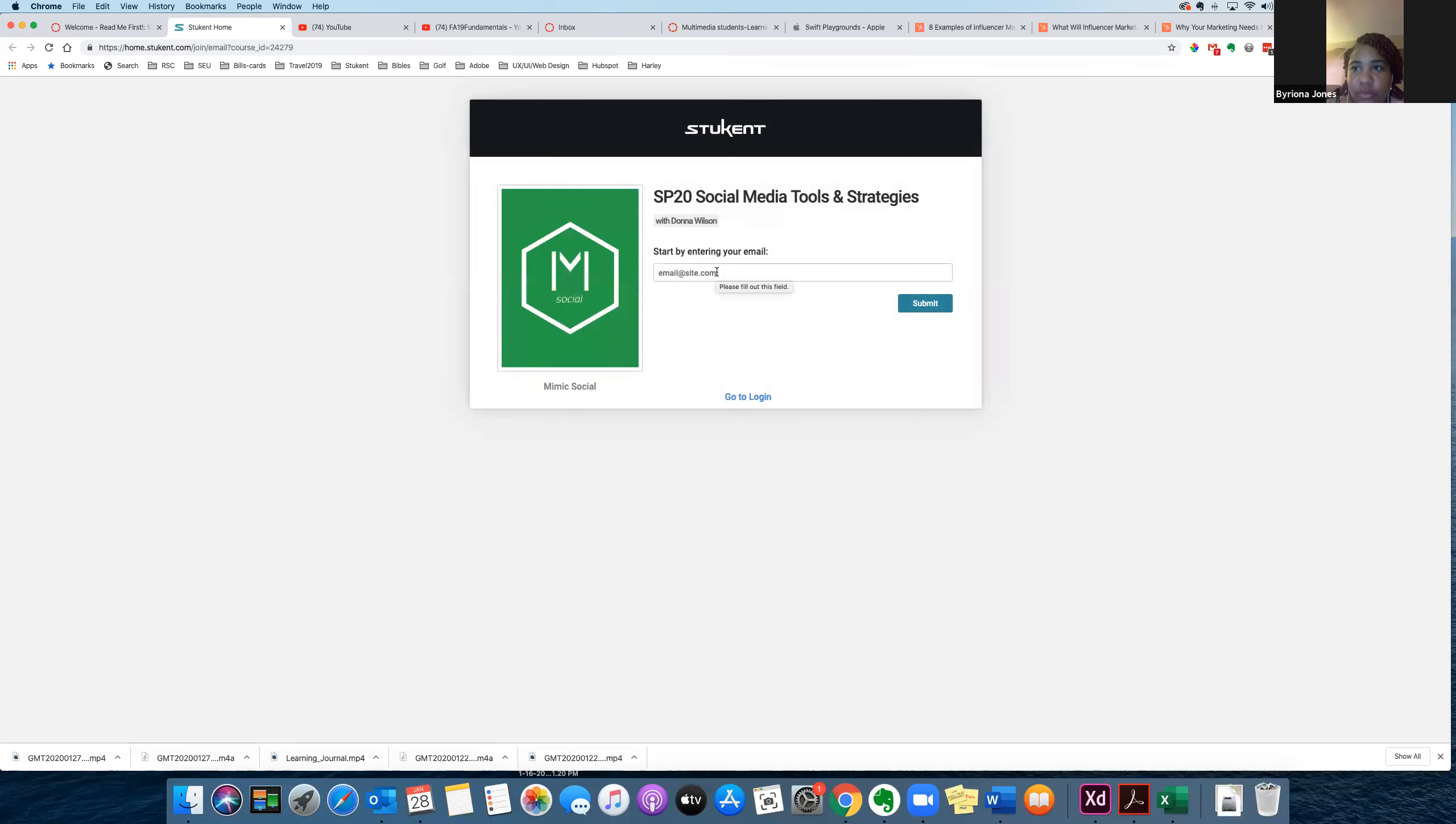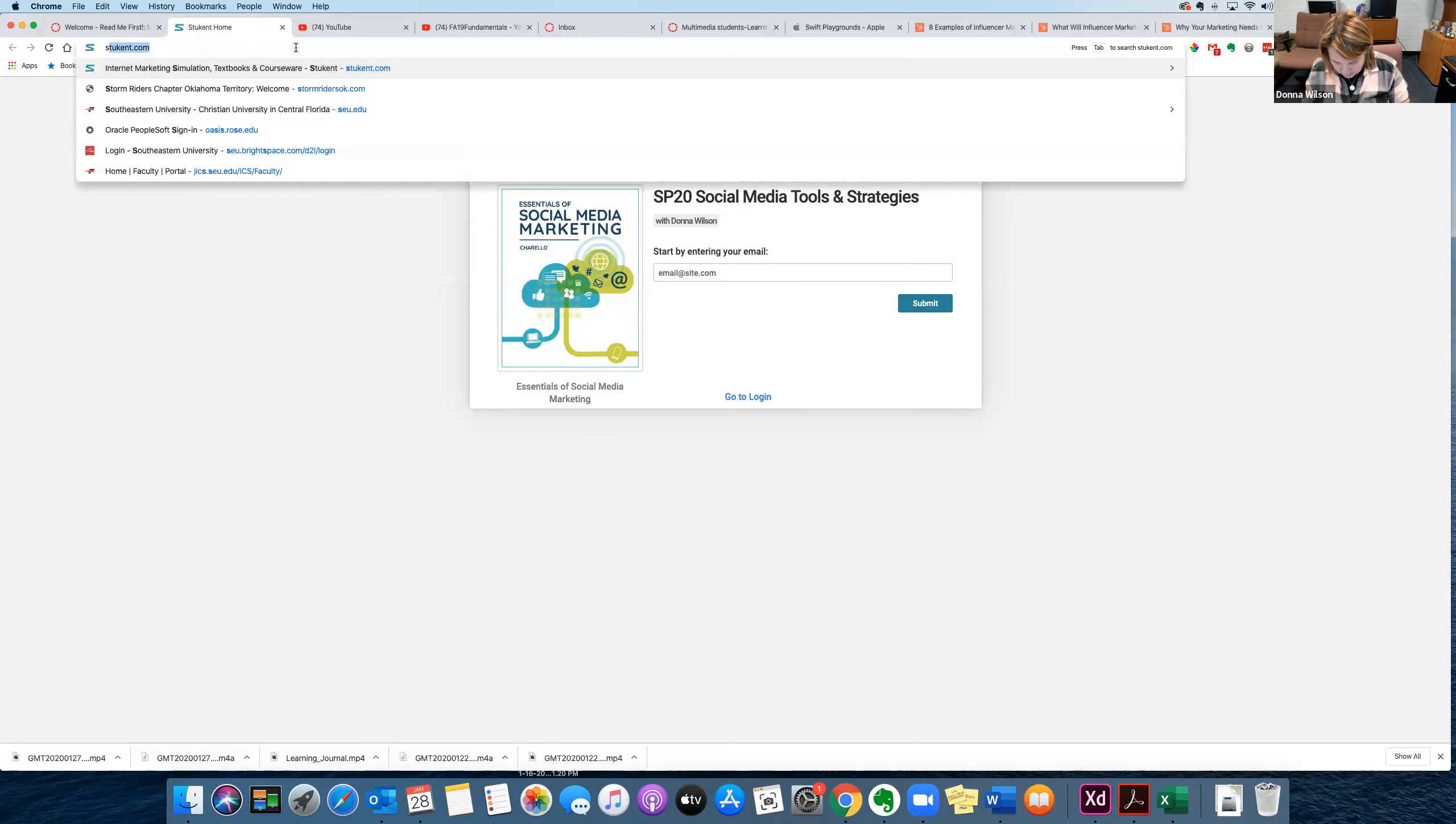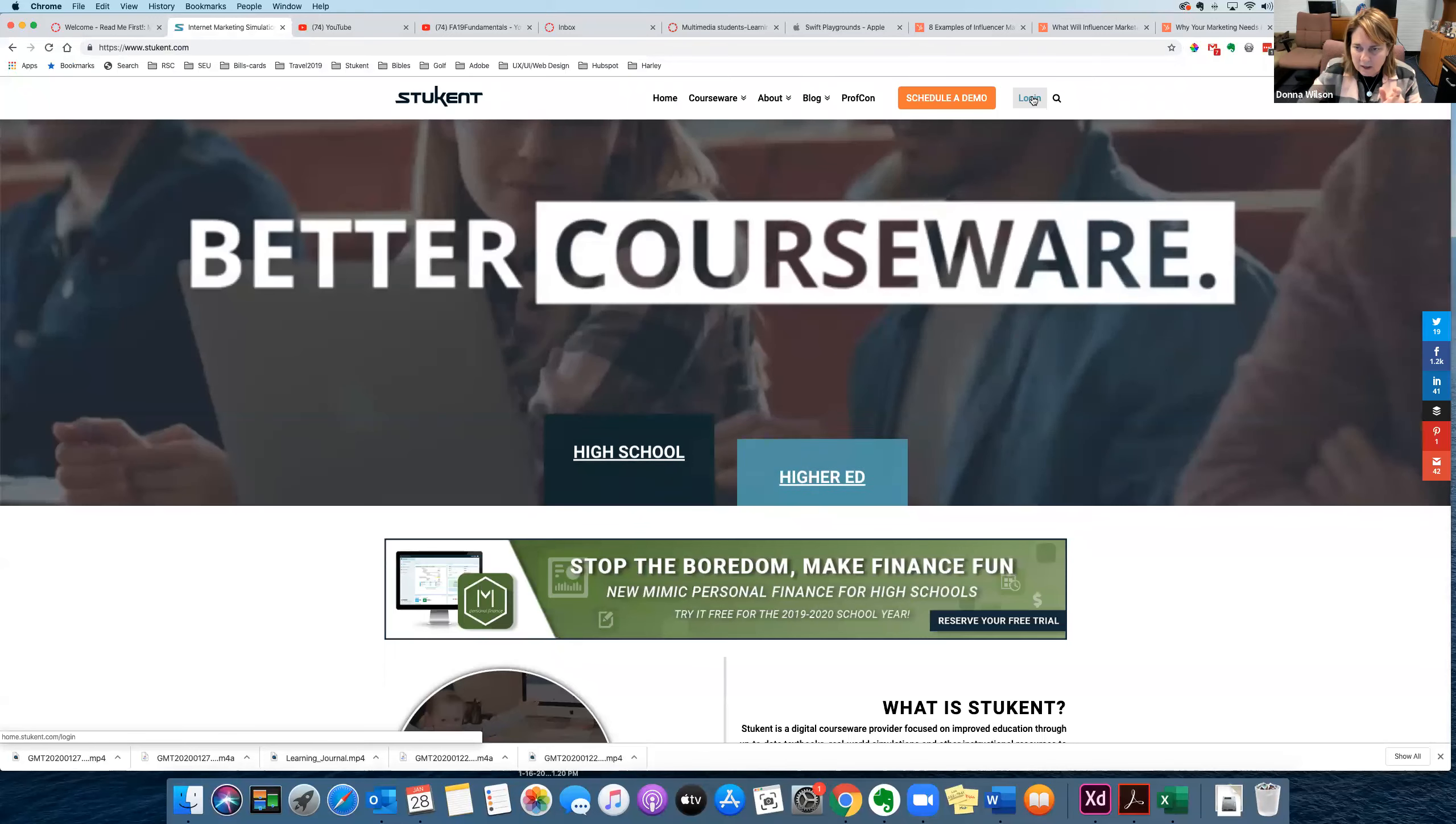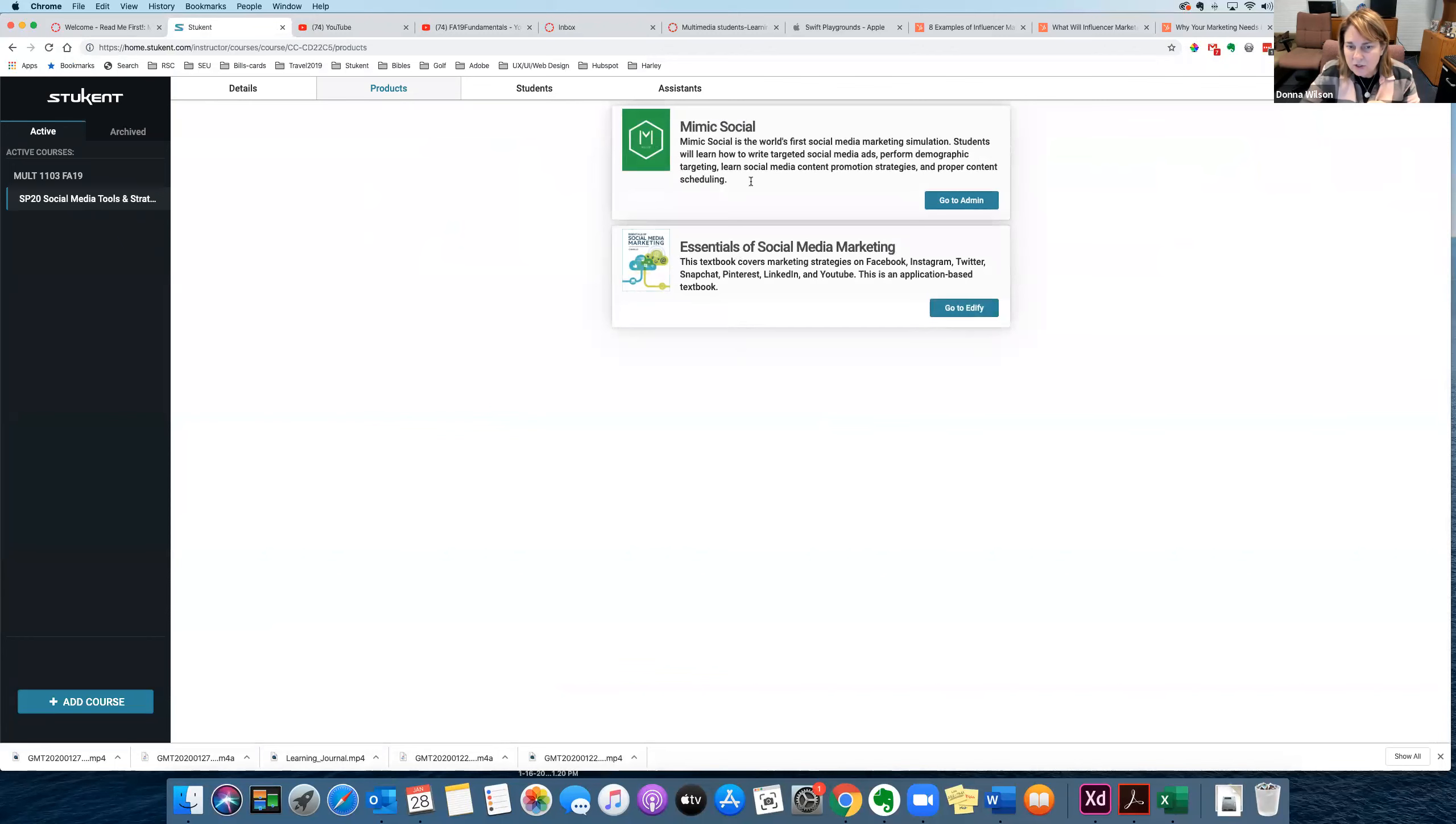And that sets you up with an account, and once you submit that, let me show you what it will look like. Let me get logged in here. Let me go to Stukana. Okay, so once I log in, and it will show.